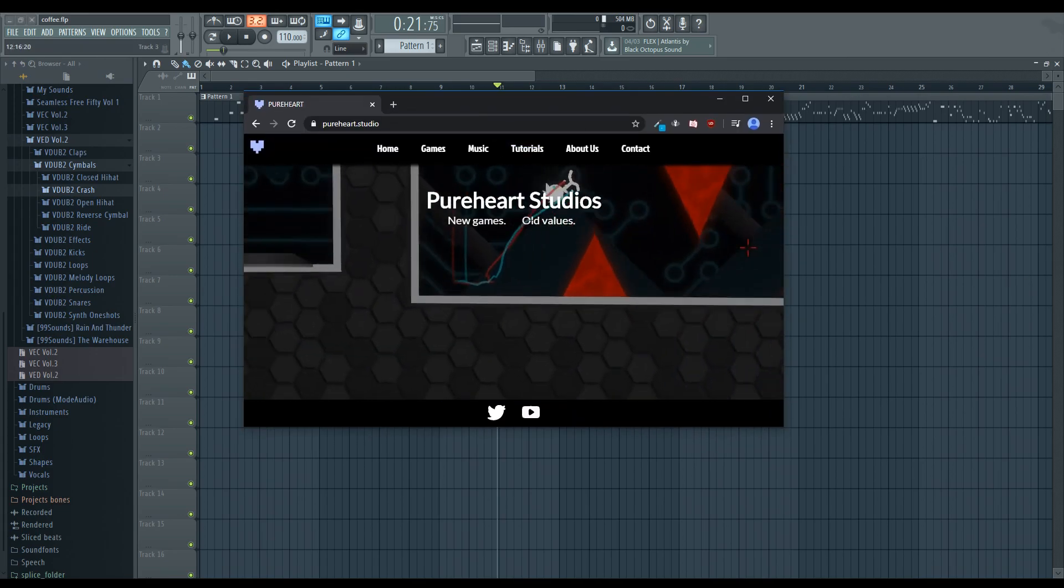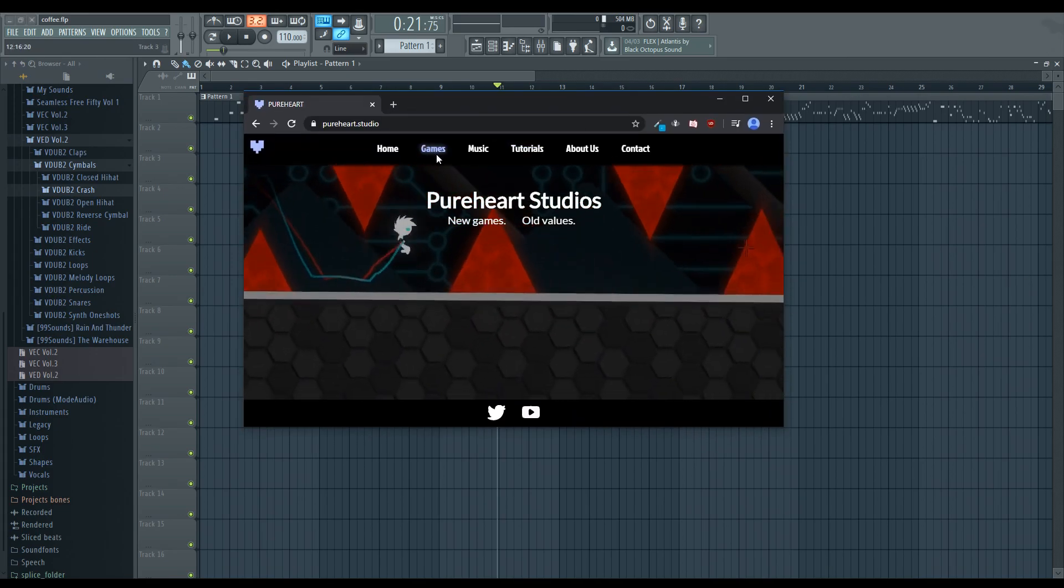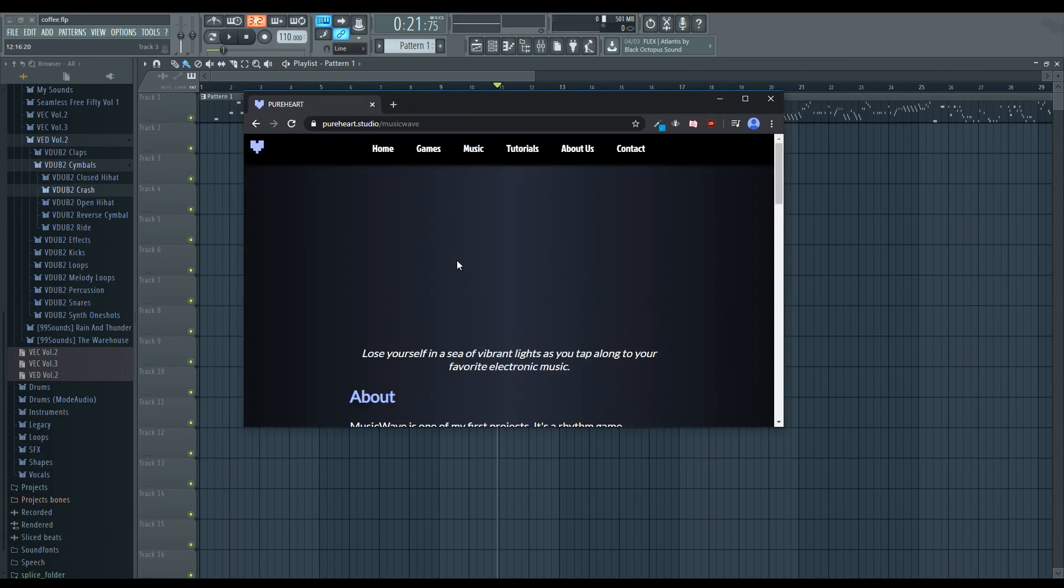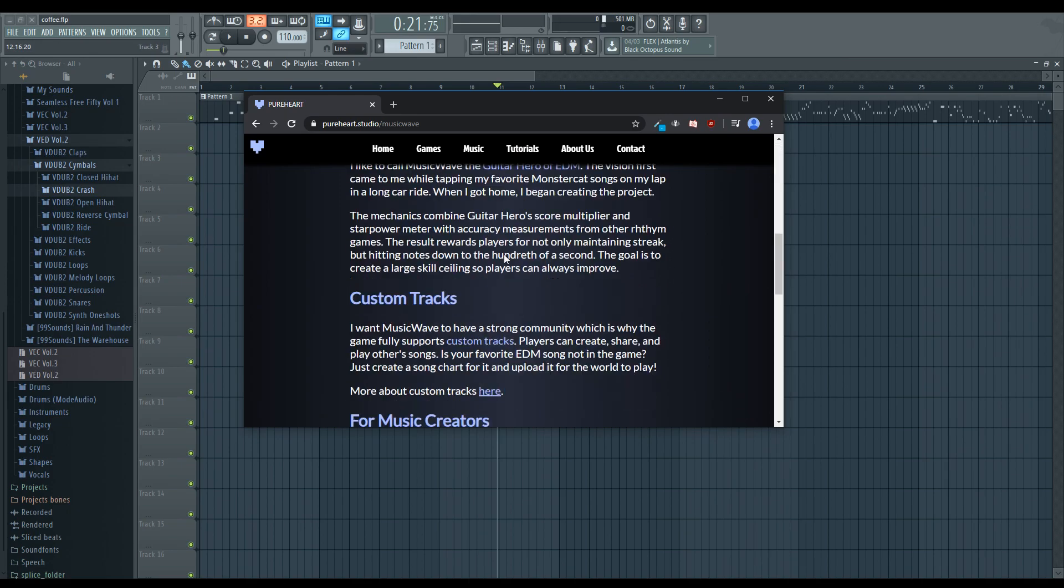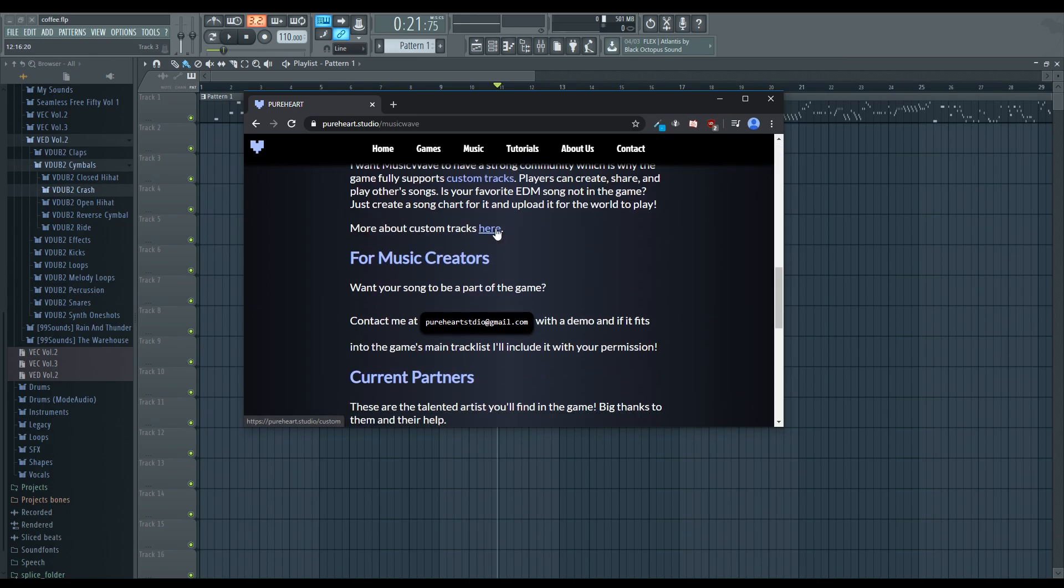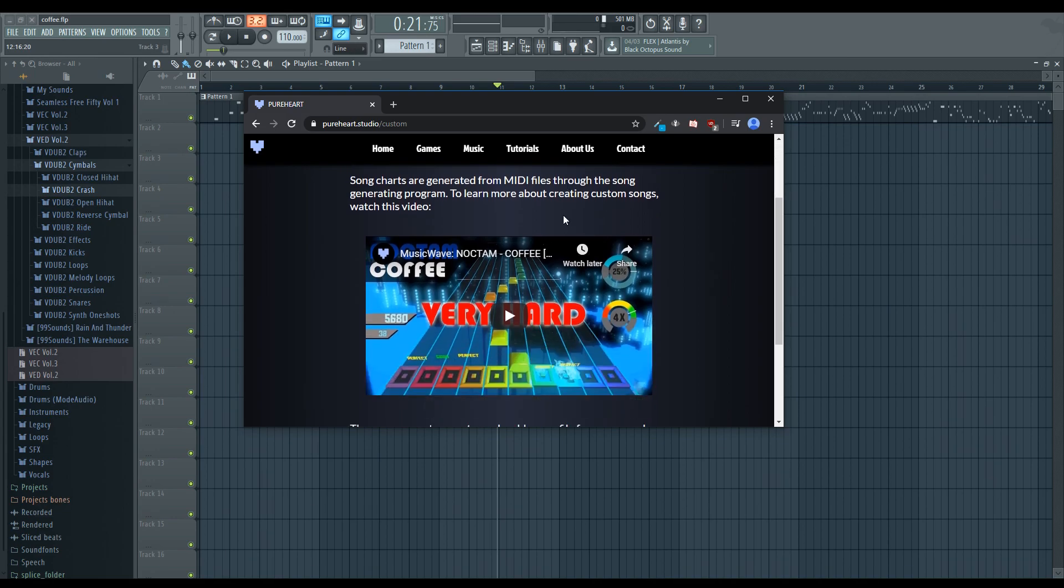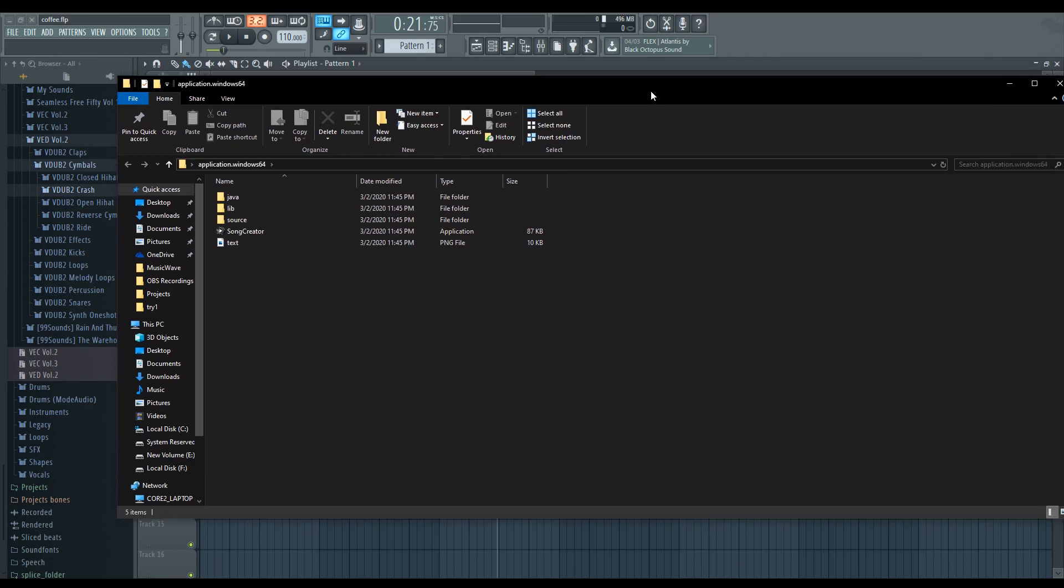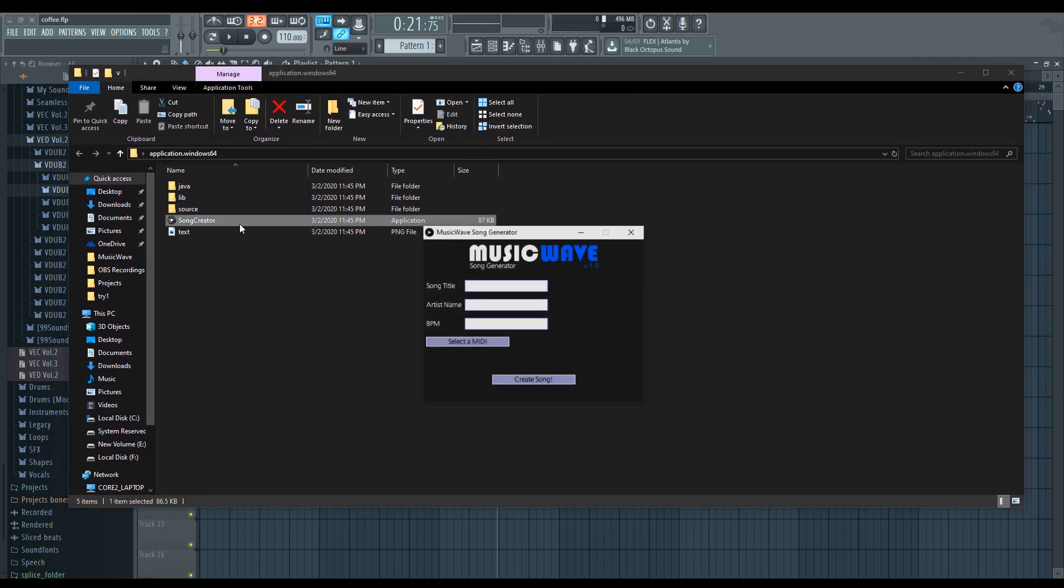Alright, so just go to my website and go under games, music wave, go down to Custom Tracks here. And now we can actually download this. So, you're going to get something that looks like this once you download it. We're going to open up Song Creator.